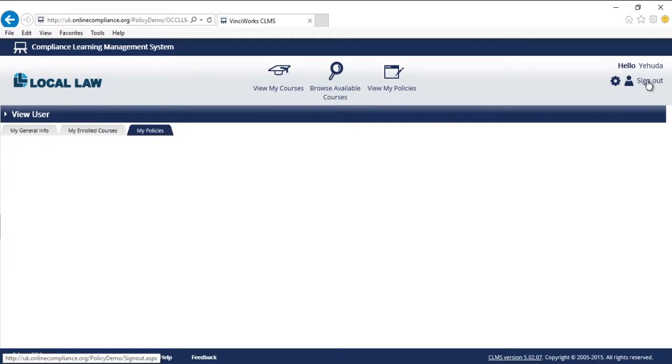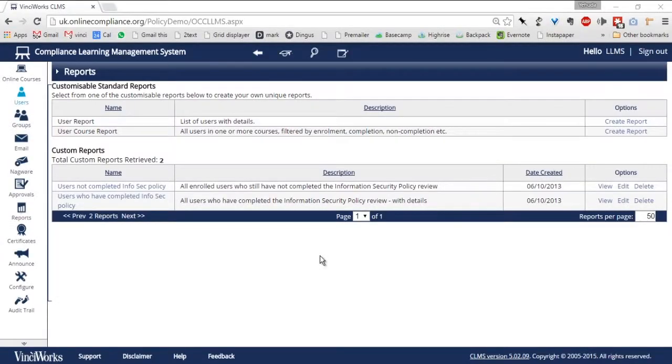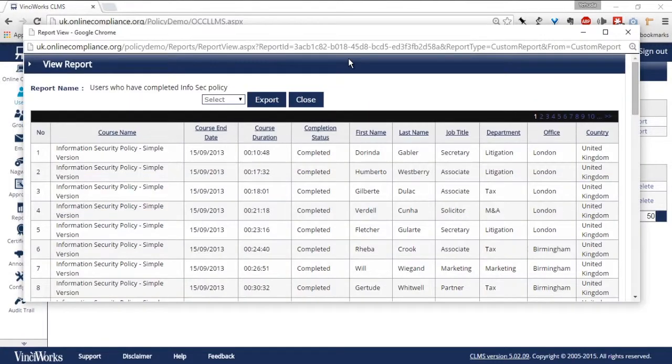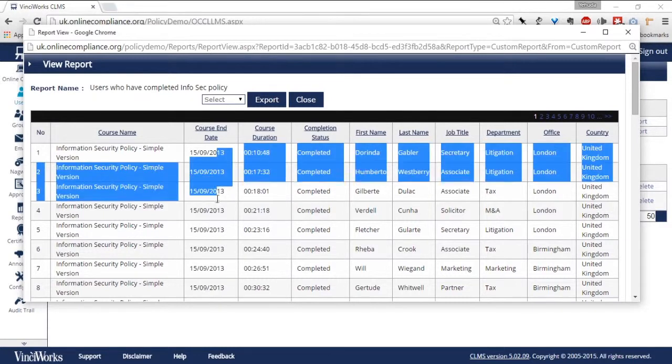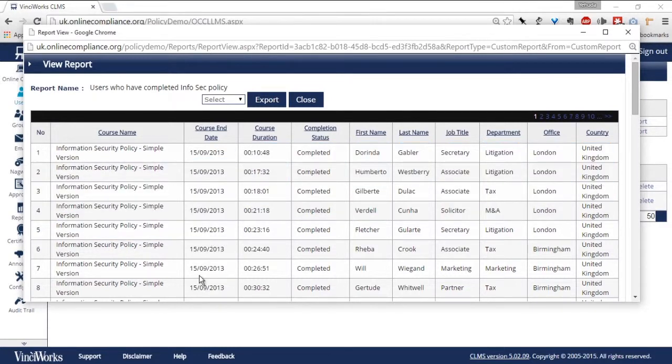Finally, I will return to the administrator account to review the powerful reporting functions. Here on the reporting screen, I can easily generate a report to analyze who at the firm has completed the policy and who might need an extra reminder. All of these reports are easily exported to Excel or Word.